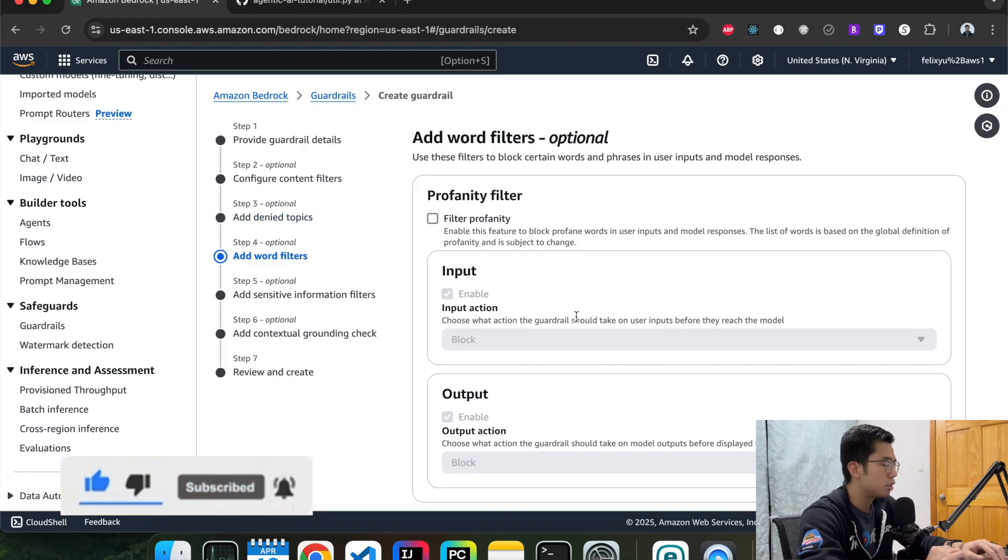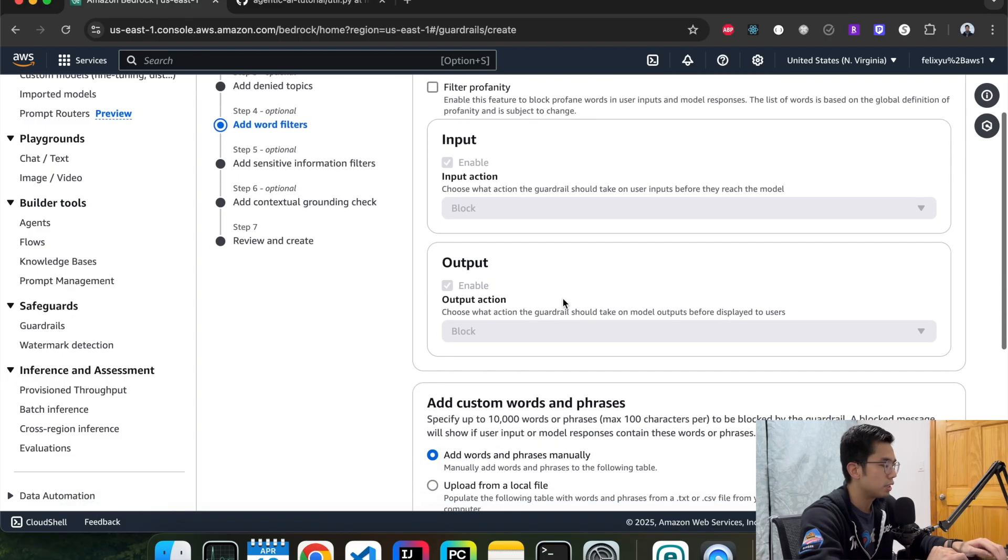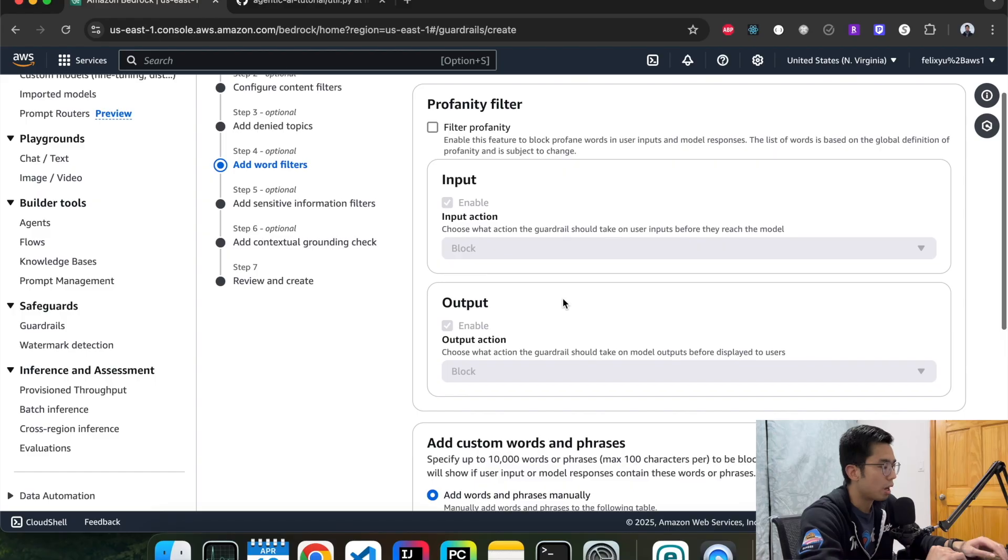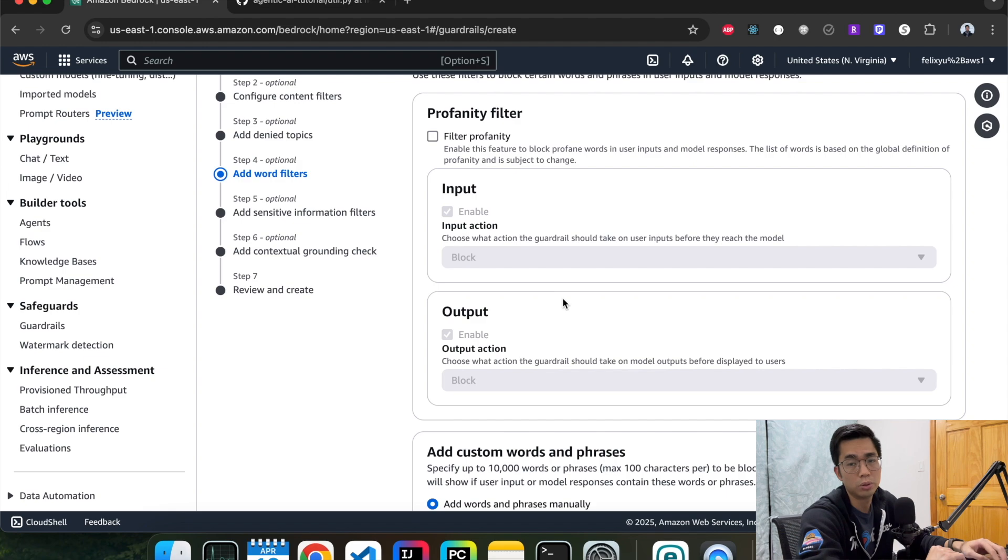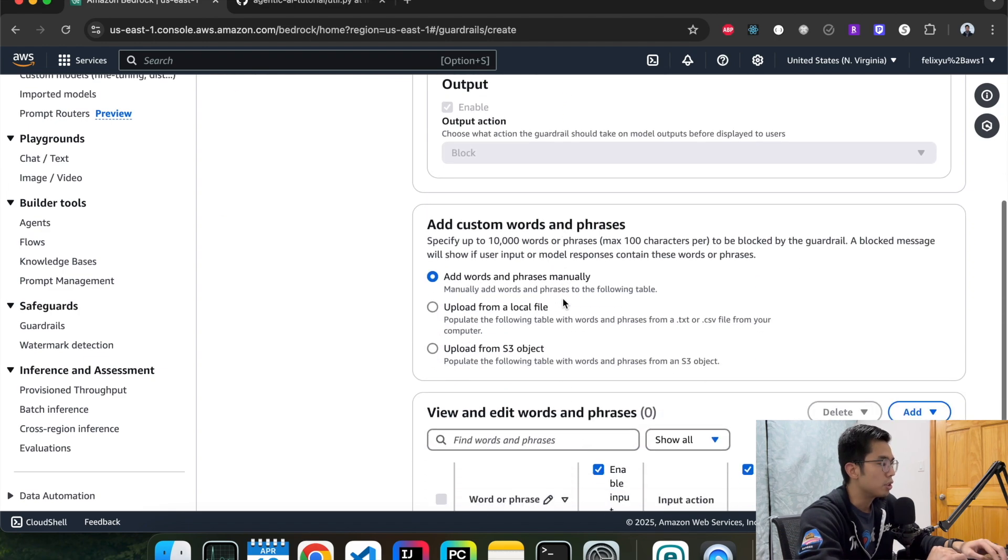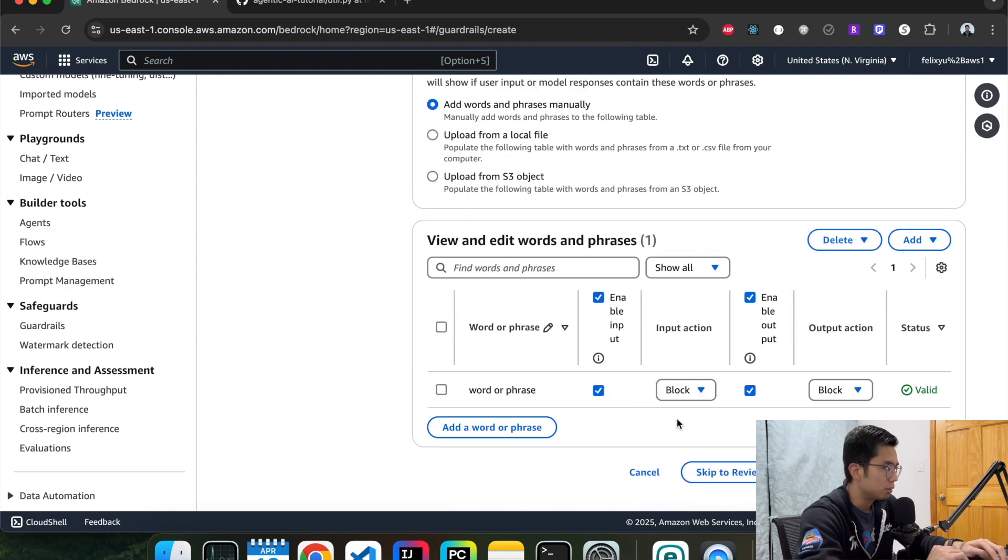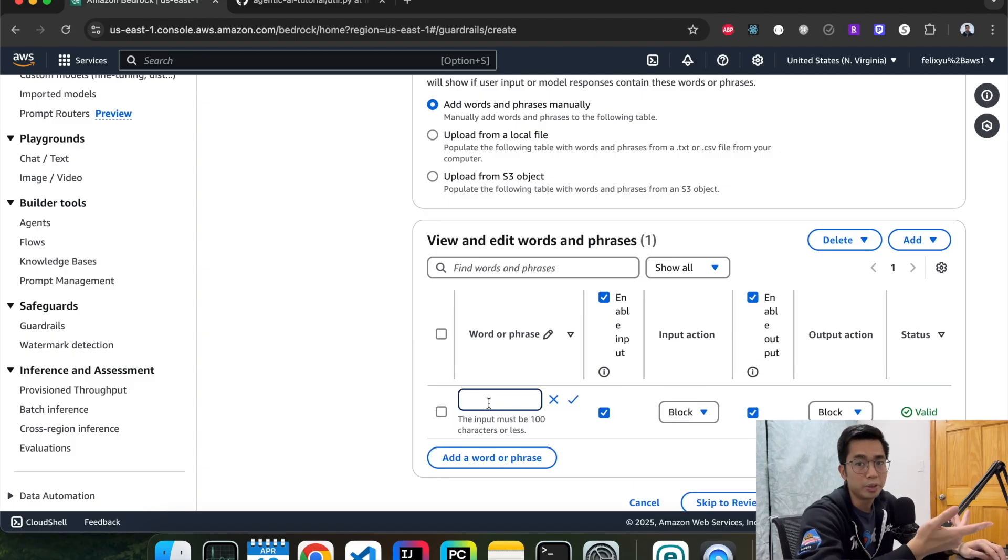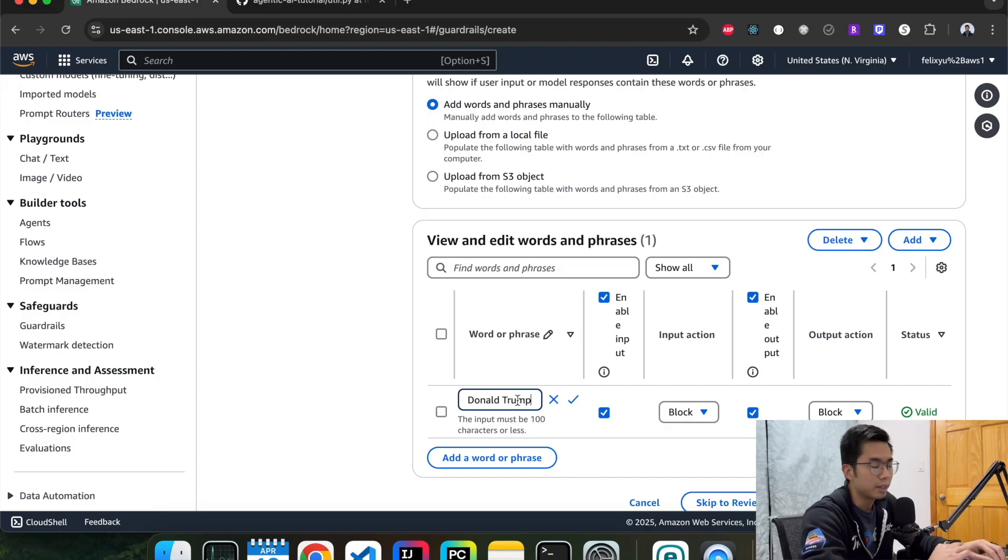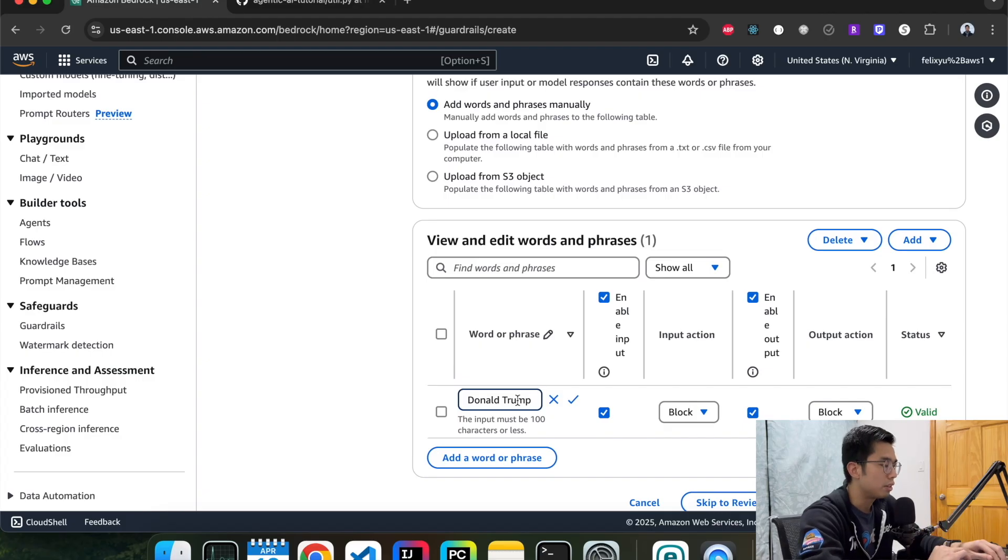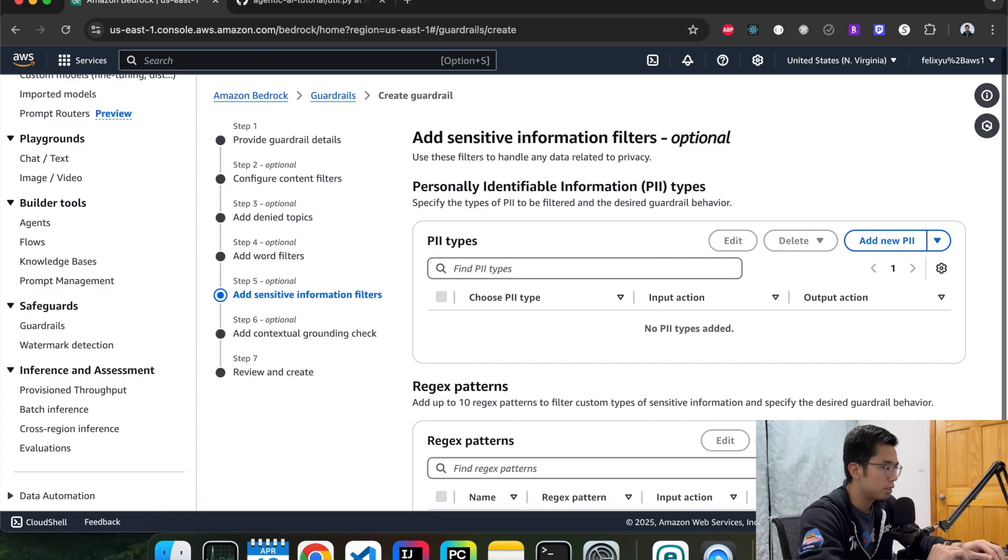So this is word filter. This is for blocking inquiries that involve sensitive information or sensitive topics that you don't want to answer, such as stock advice or crypto or Donald Trump. You can add the words that you want to it. So let's say you don't want it to answer anything related to cryptocurrency or Donald Trump. So you just say Donald, and then it's not going to answer anything related to that if the customer asks any questions on that topic. Hit next.